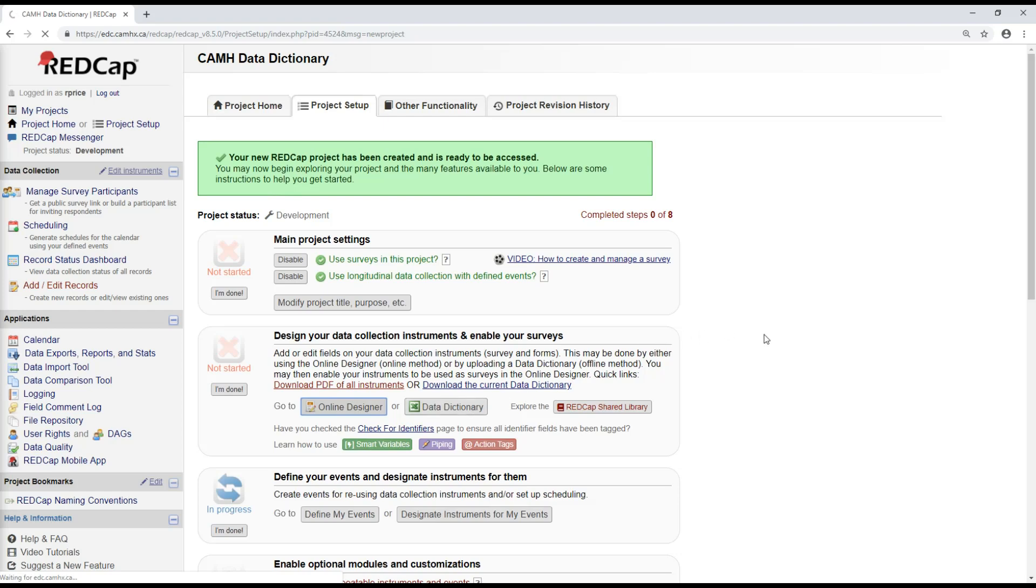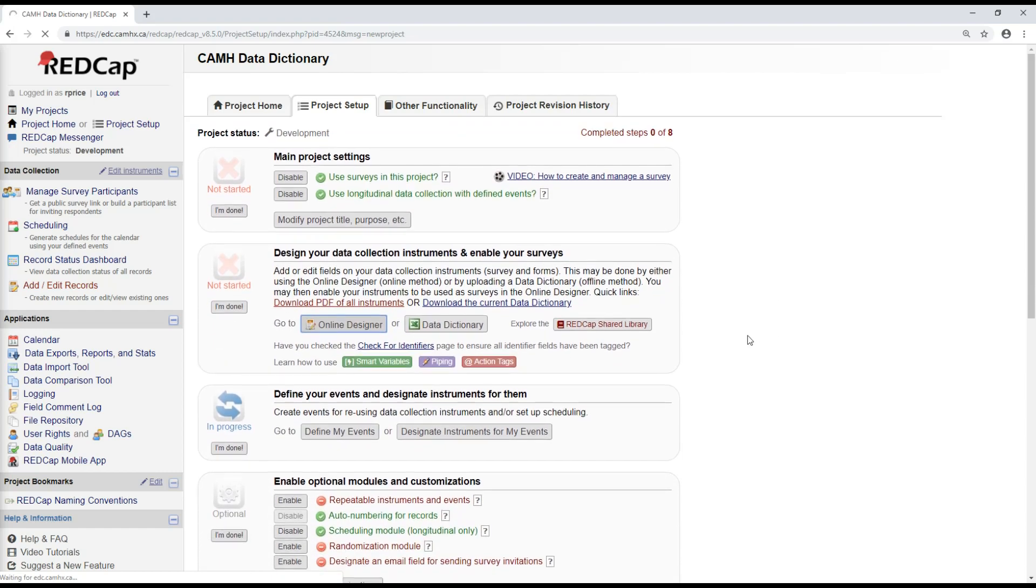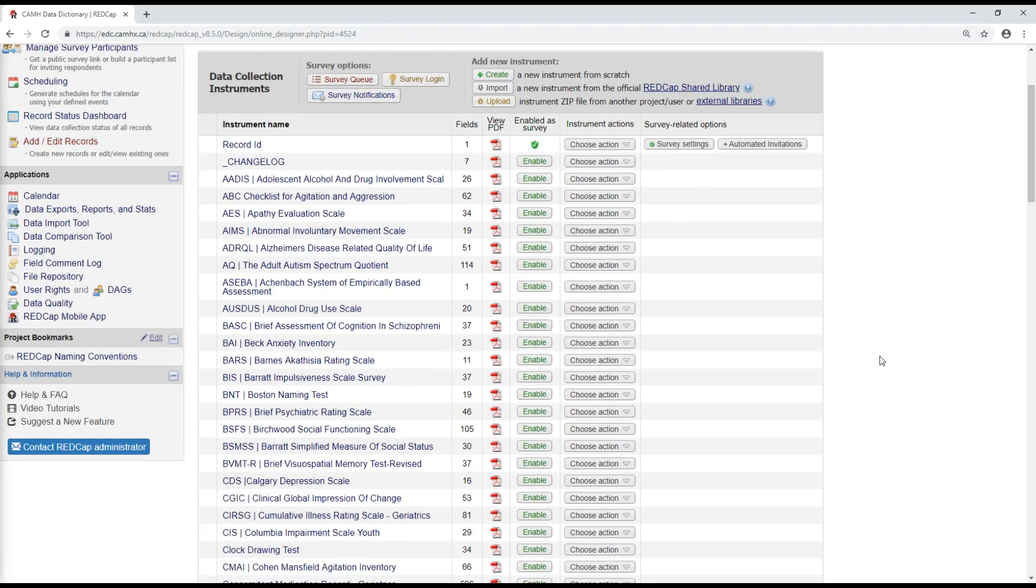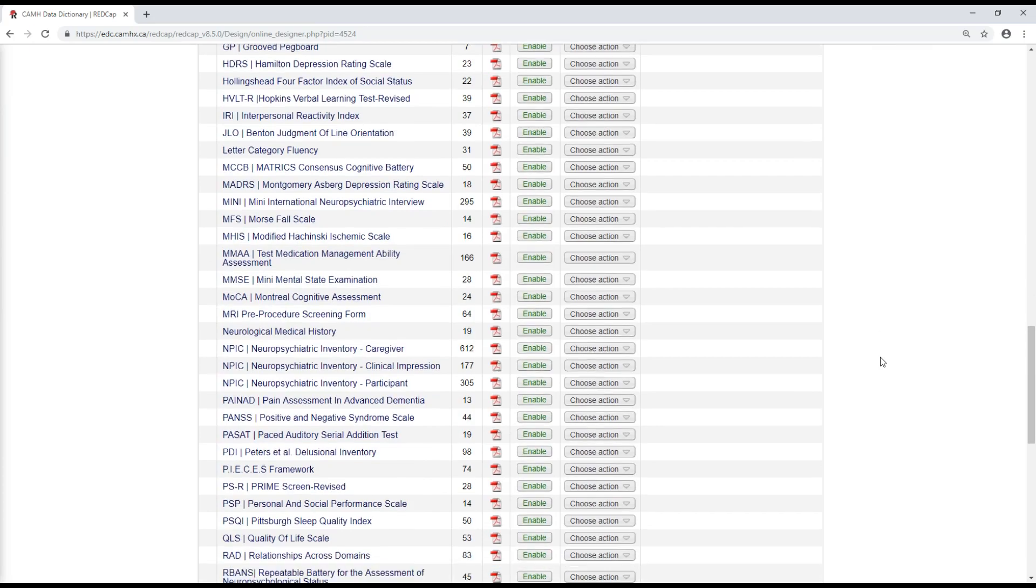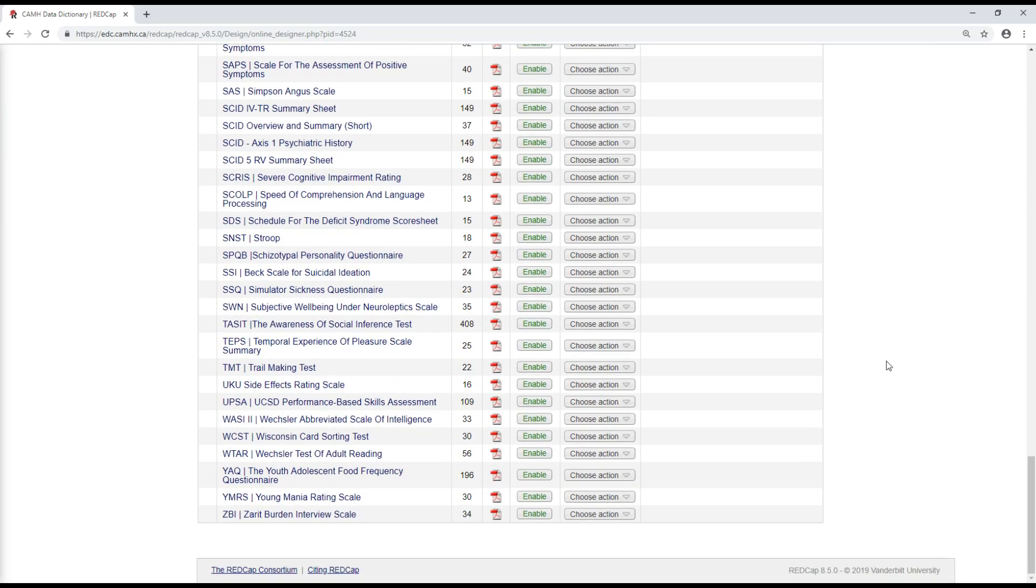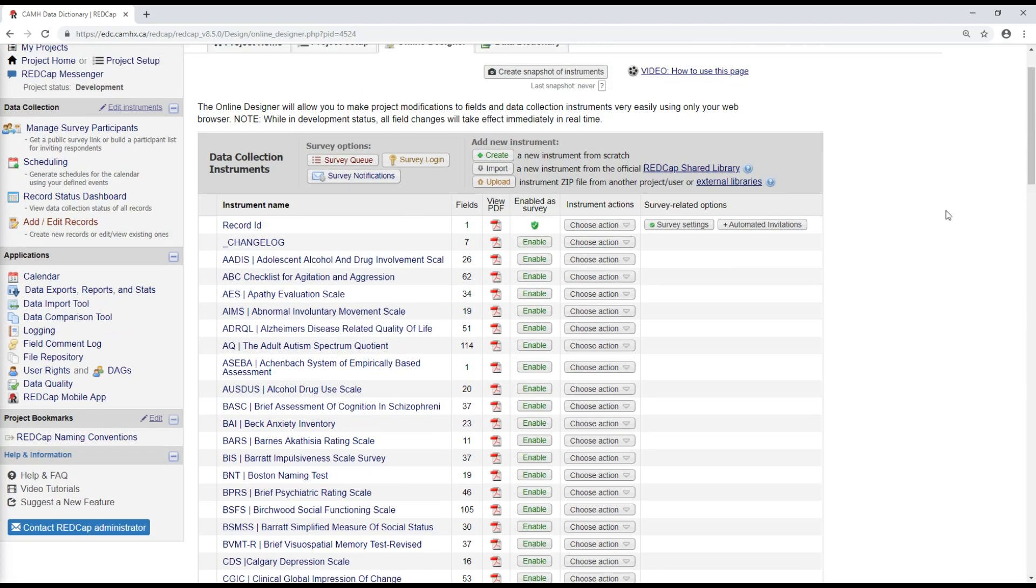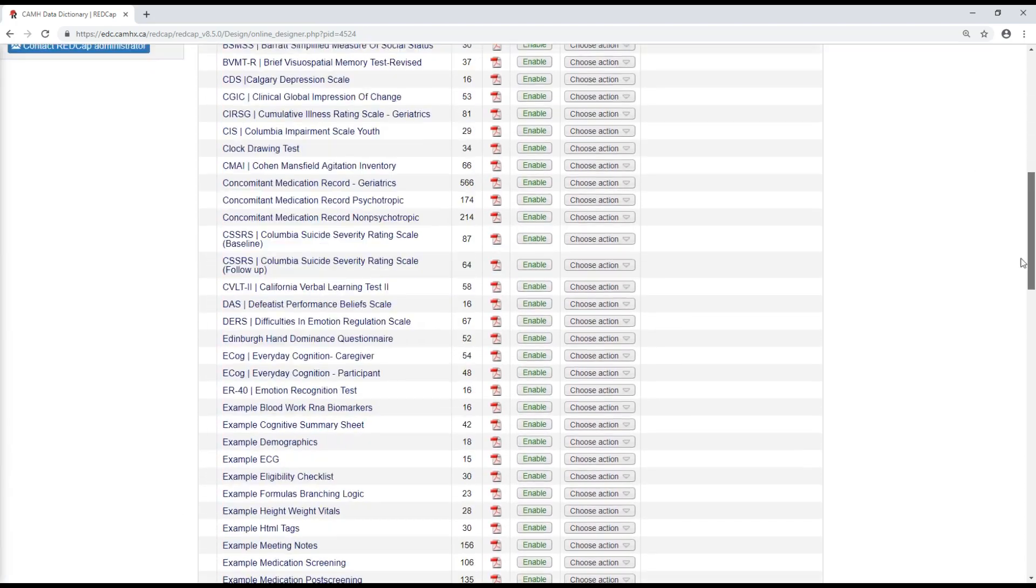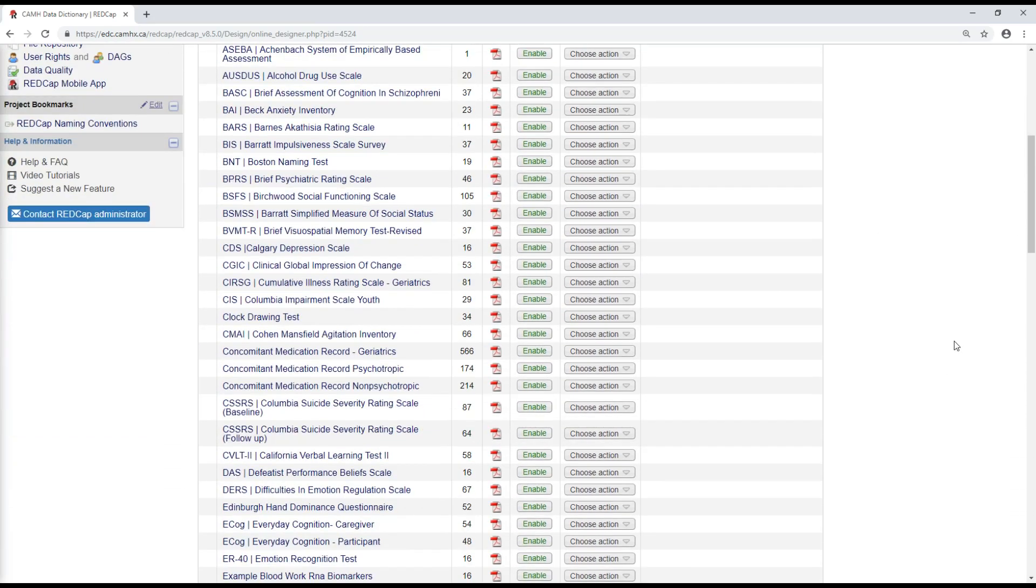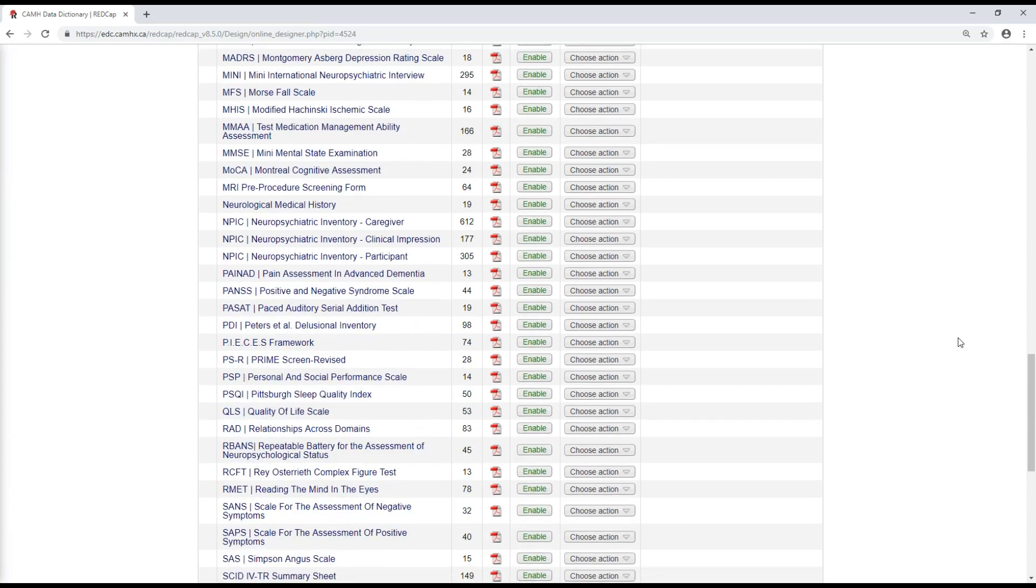So now if I look in the online designer, it should show me a list of all of these existing forms. So here are the different forms that have already been created. There are really a lot of them. So I strongly recommend that if you are in a position of creating an electronic version of an assessment, that you just check here first to see whether it has been designed already.